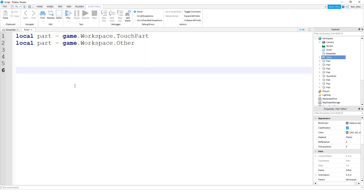So that covers the mistake of having multiple parts with the same name and then trying to write a script for them. Let's move on to number three.